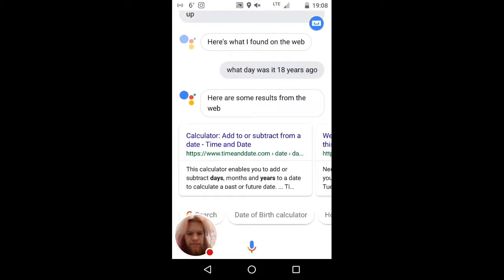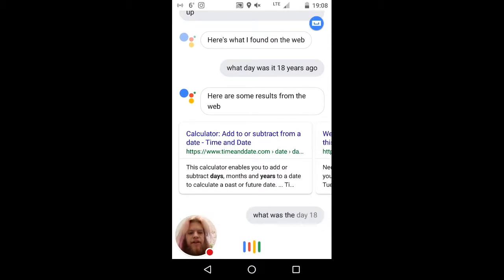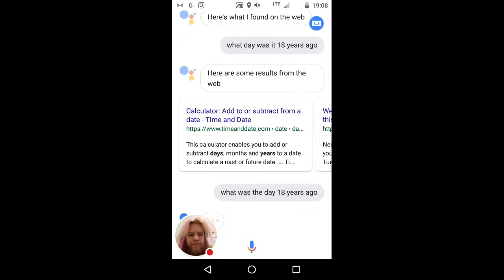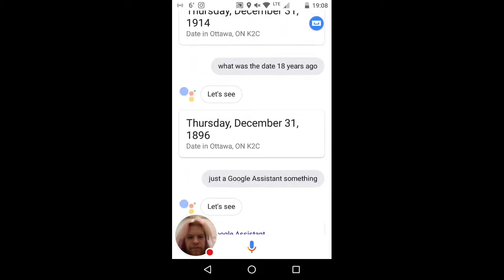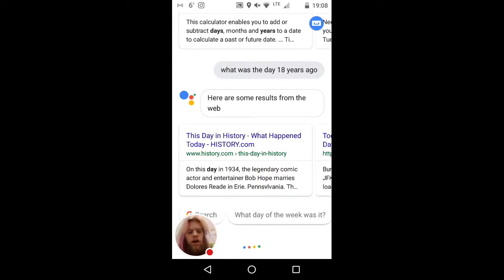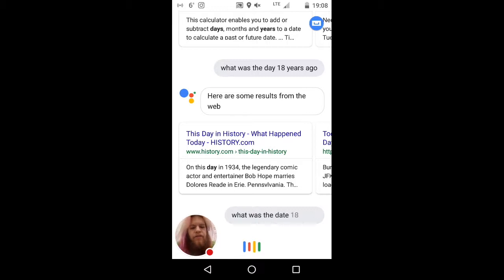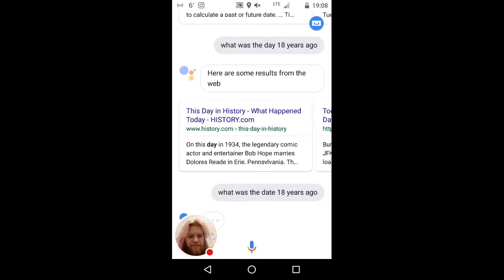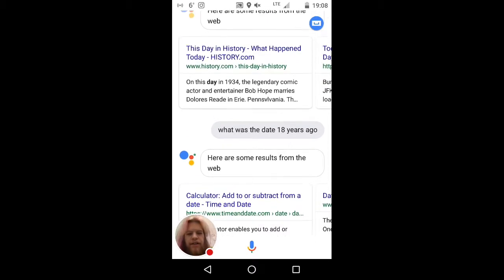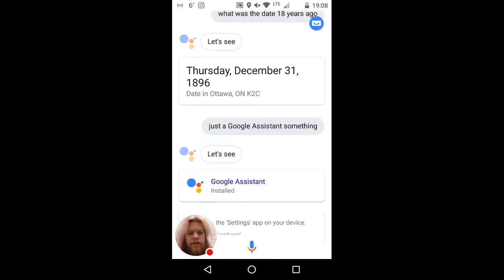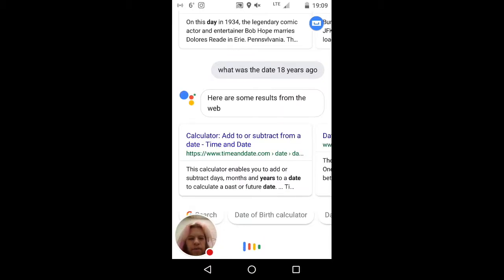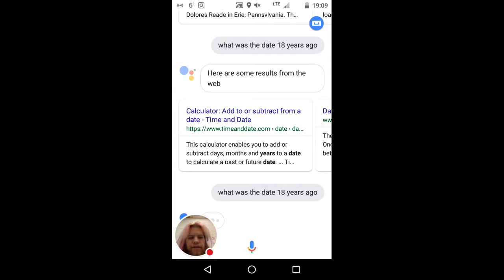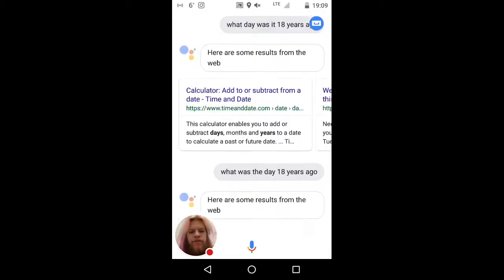It just returns: 'here are some results from the web.' What was the day 18 years ago? Again: 'here are some results from the web.' It was working a minute ago — oh, there we go. What was the date 18 years ago? 'Here are some results from the web.' It's not computing the answer directly. These came back from a search.